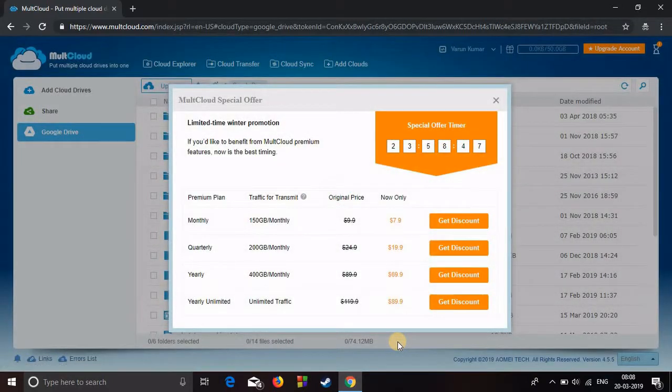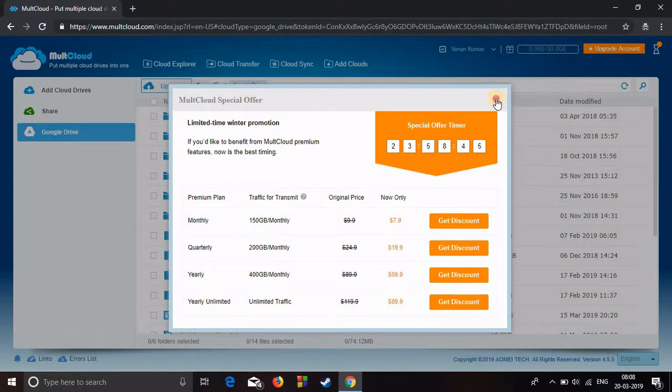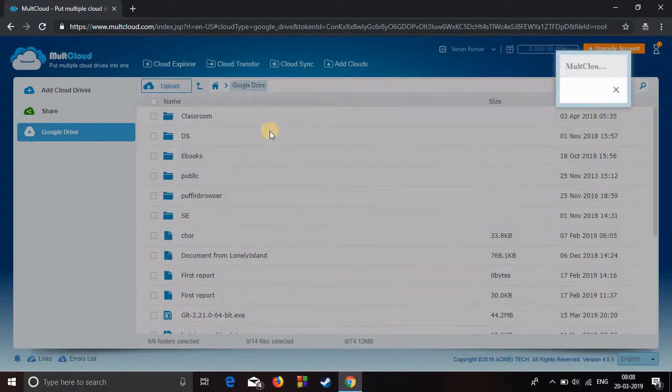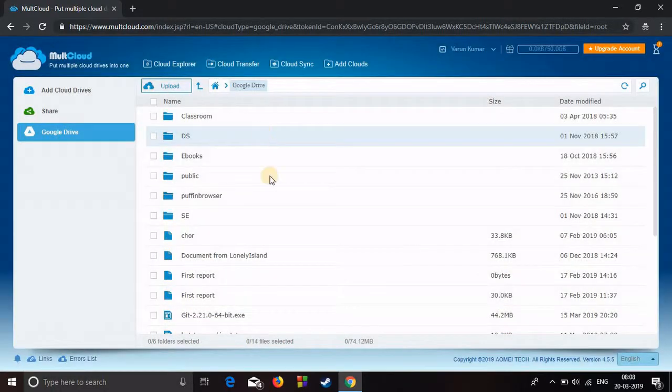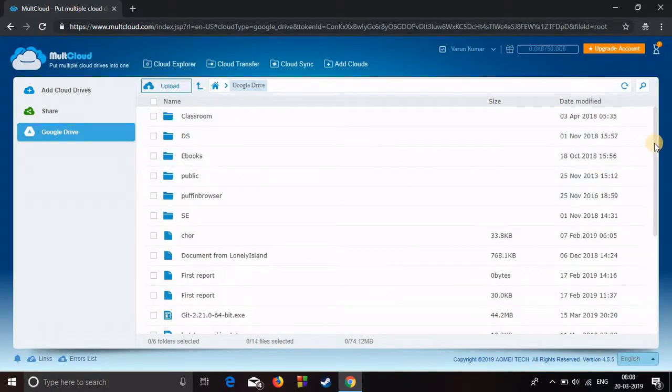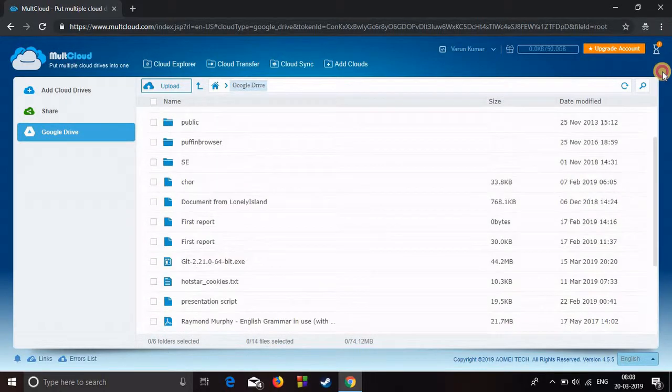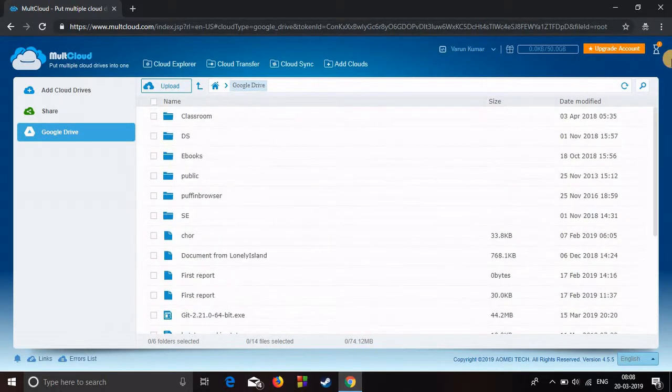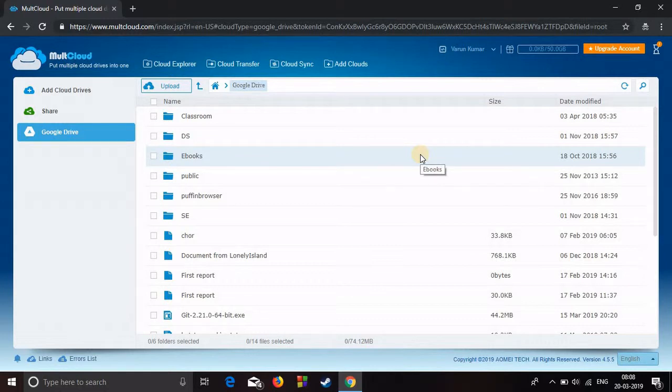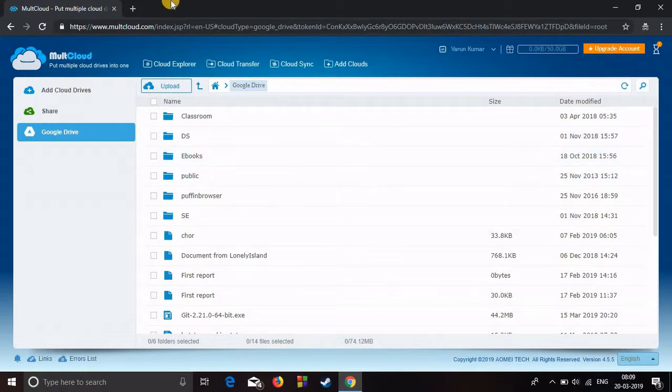It's basically asking for your permission to access your cloud files. The documents which are in my cloud are showing right here. That means it's connected to my Google Drive.